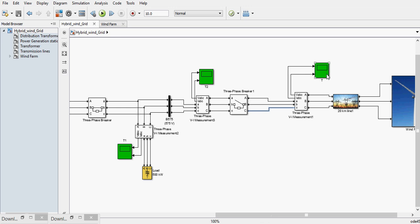Okay, let's see when the wind power is not available. The load will get supply from the utility grid only. So here in this measurement there should not be any current because the breaker is open.